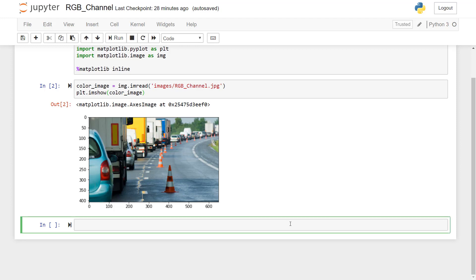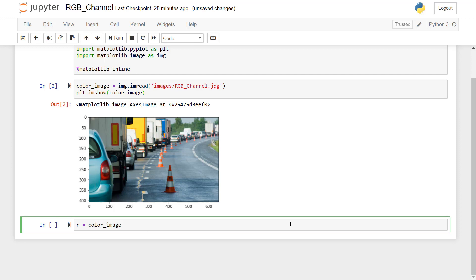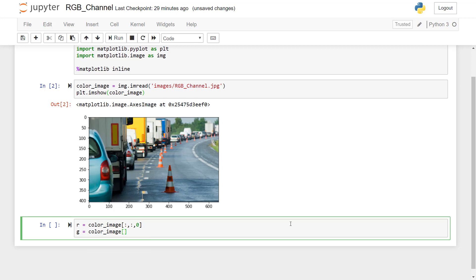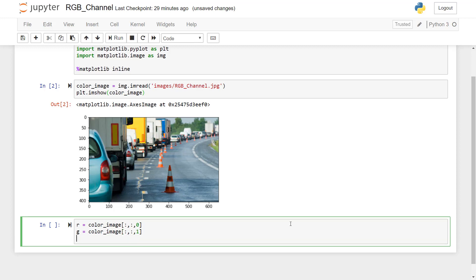So let's start. So I'll just create one variable name R and just call the image. In this image we also have the row and column information, so at this time we want all rows, all columns, but the red channel, so that's why I put zero here. Then for green we have to follow the same process: all rows, all columns, and then the green channel.